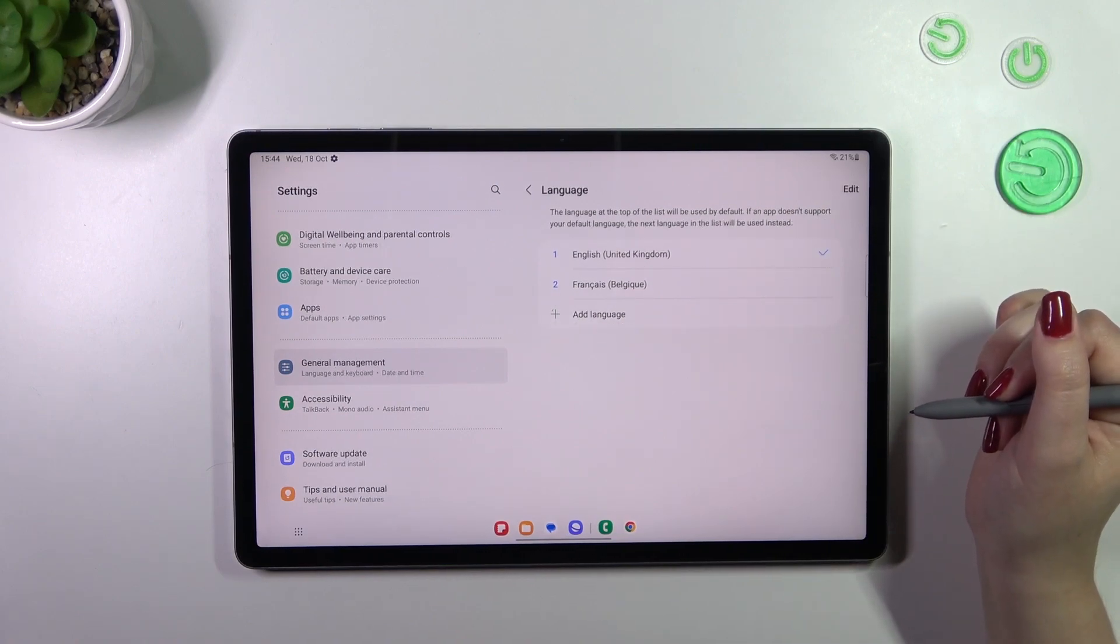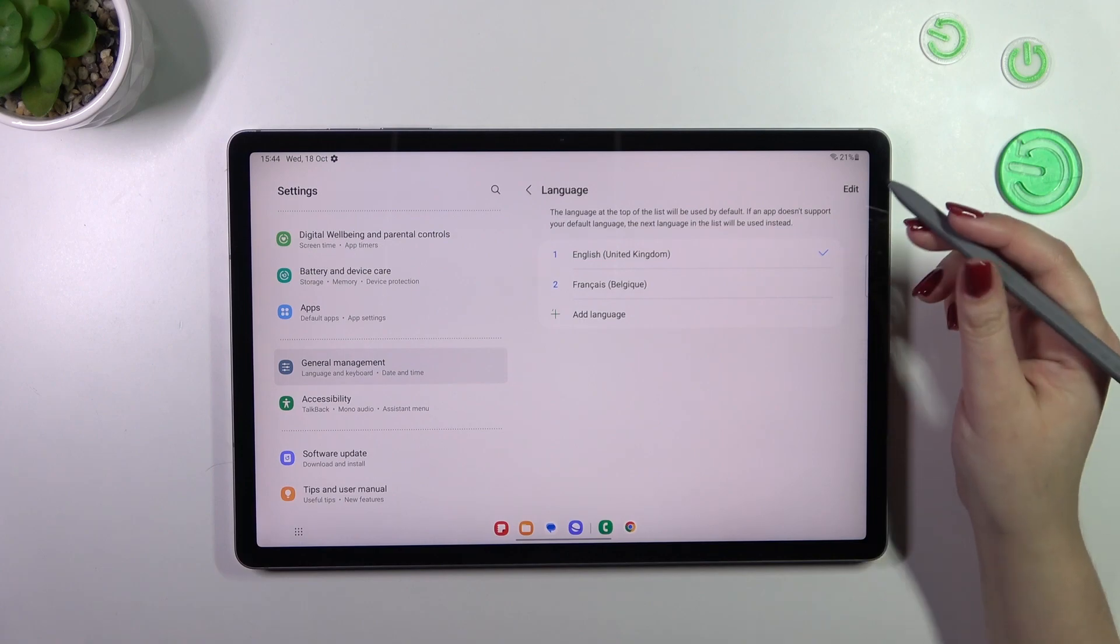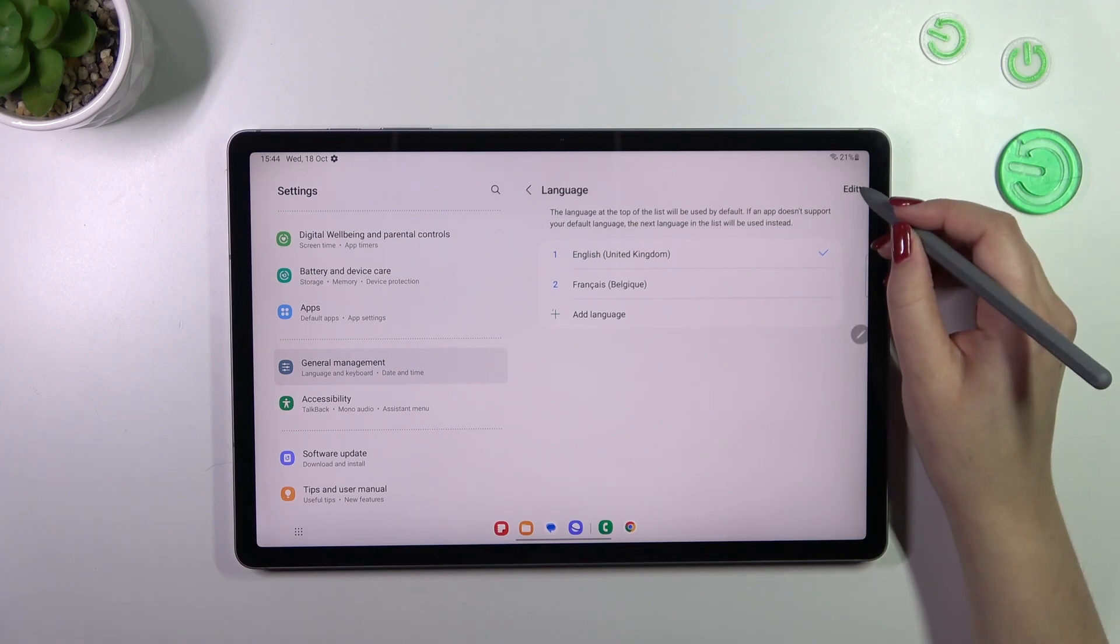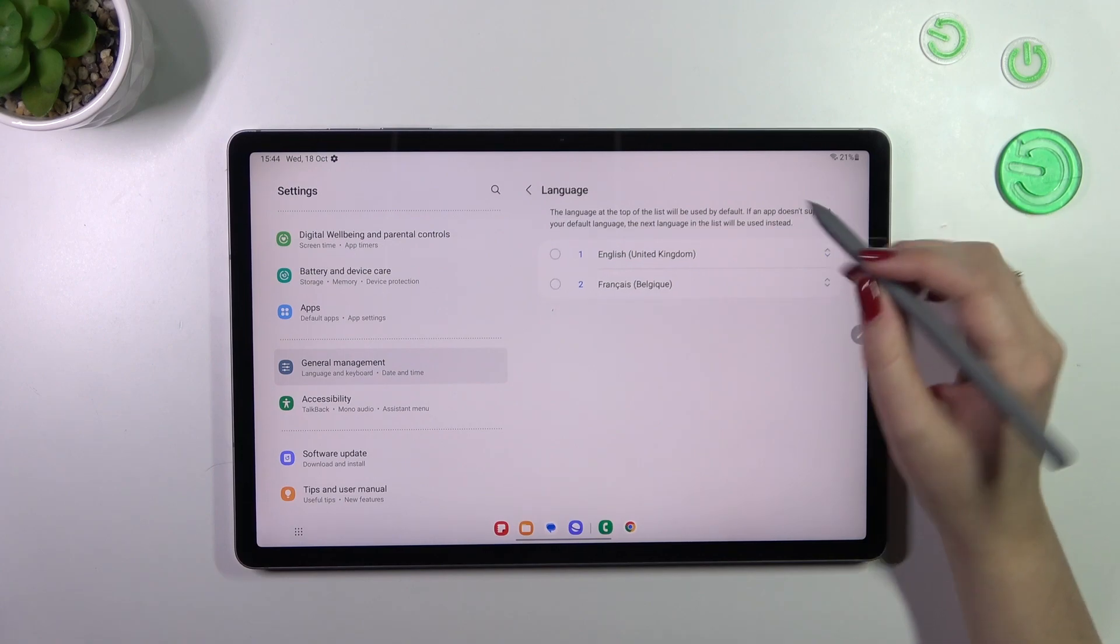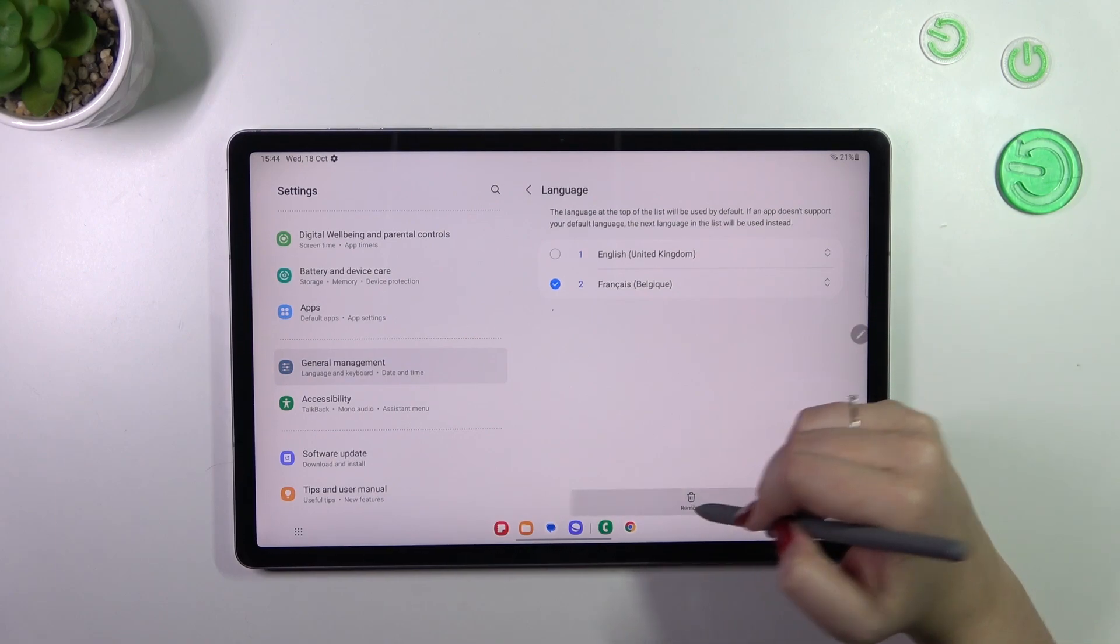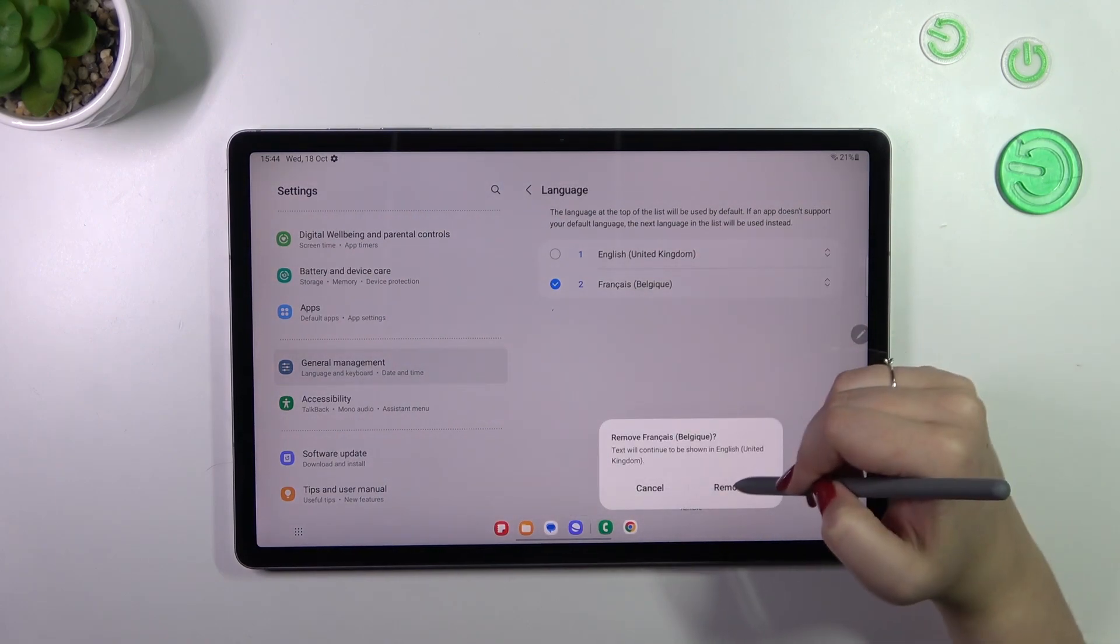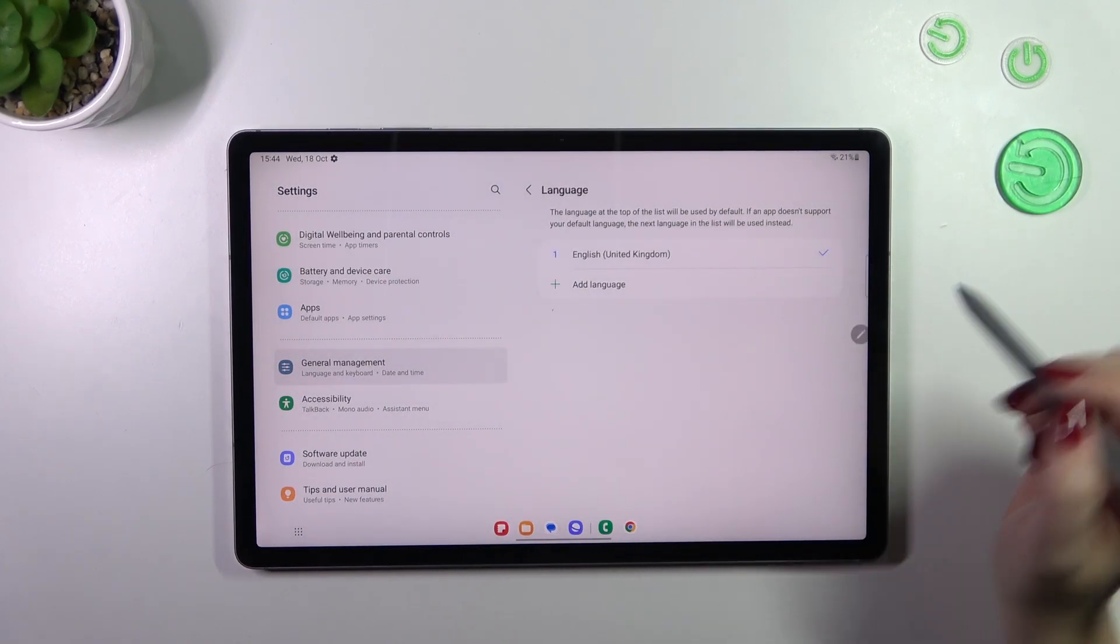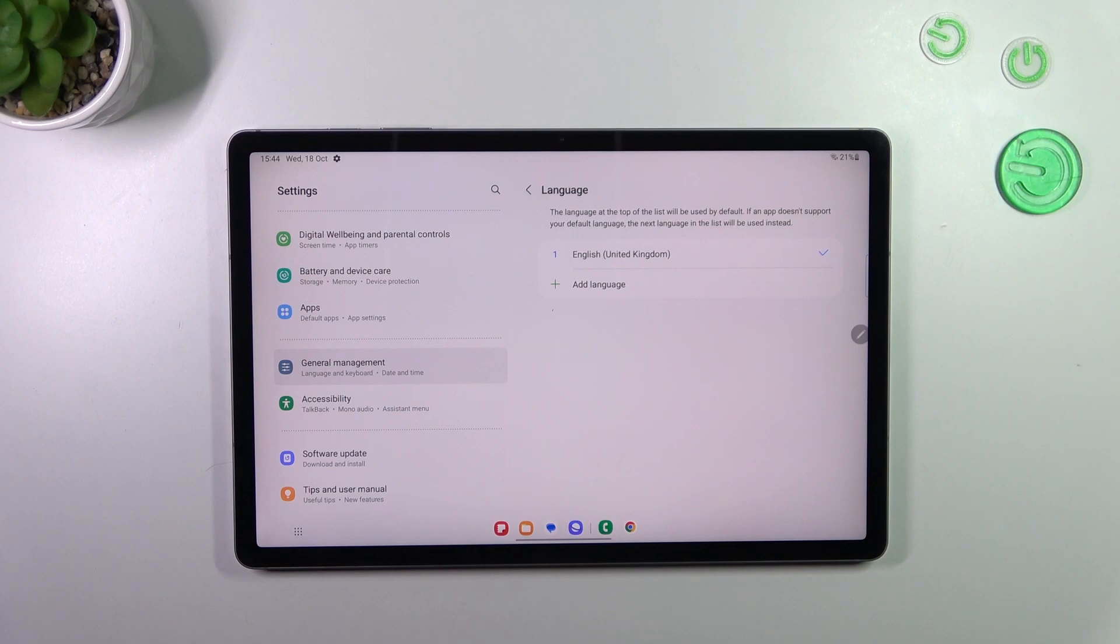Of course you can also remove the languages from this list. Just tap on edit and mark the language you want to remove and tap on remove. Tap on remove again and as you can see we've got only English left.